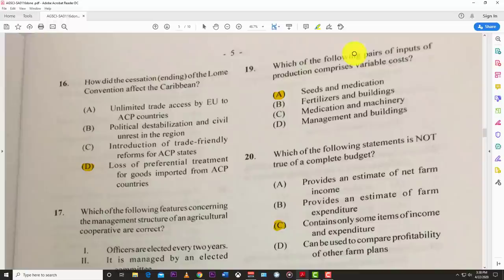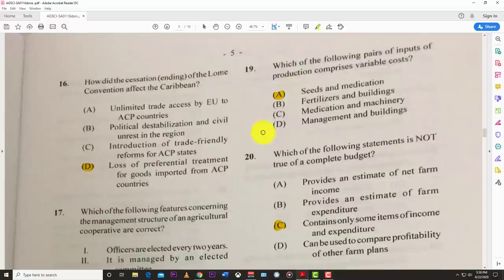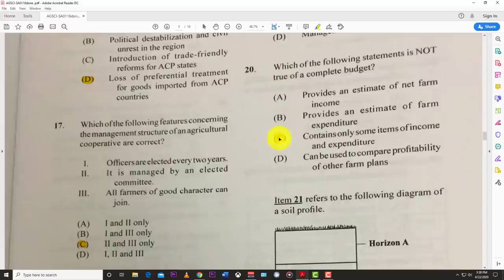Number nineteen: which pairs of inputs comprise variable costs? The answer is A — seeds and medication. Variable costs change based on production level. You might buy a bag of seeds today, half a bag tomorrow, and you don't always need as much medication, so these vary based on production.